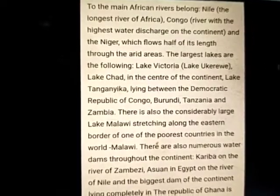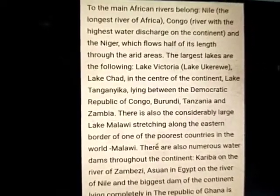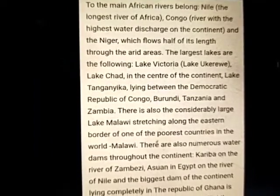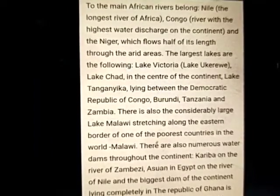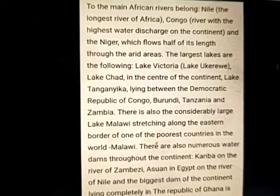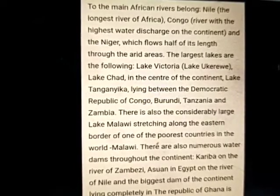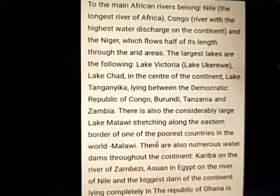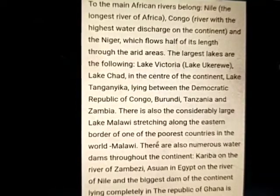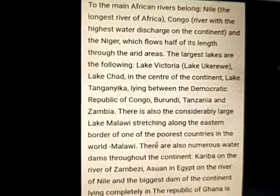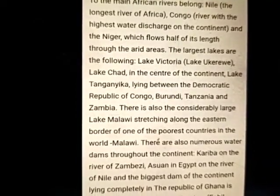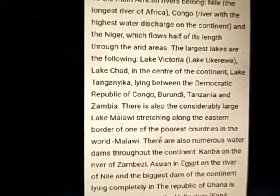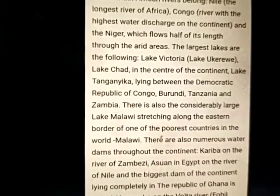The main African rivers include the Nile, the longest river of Africa, the Congo, and the Niger, which flows half of its length through arid areas. The largest lakes include Lake Victoria and Lake Chad in the center of the continent.